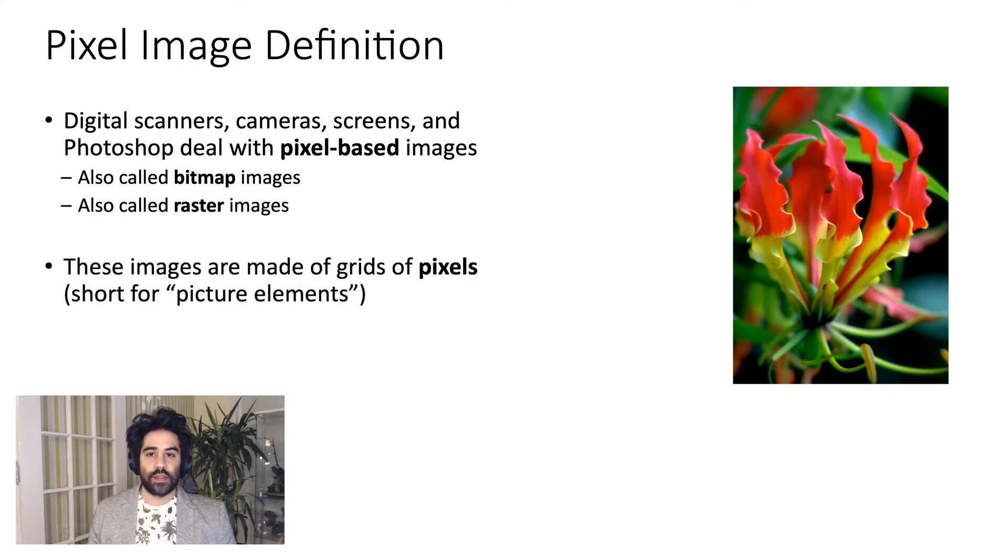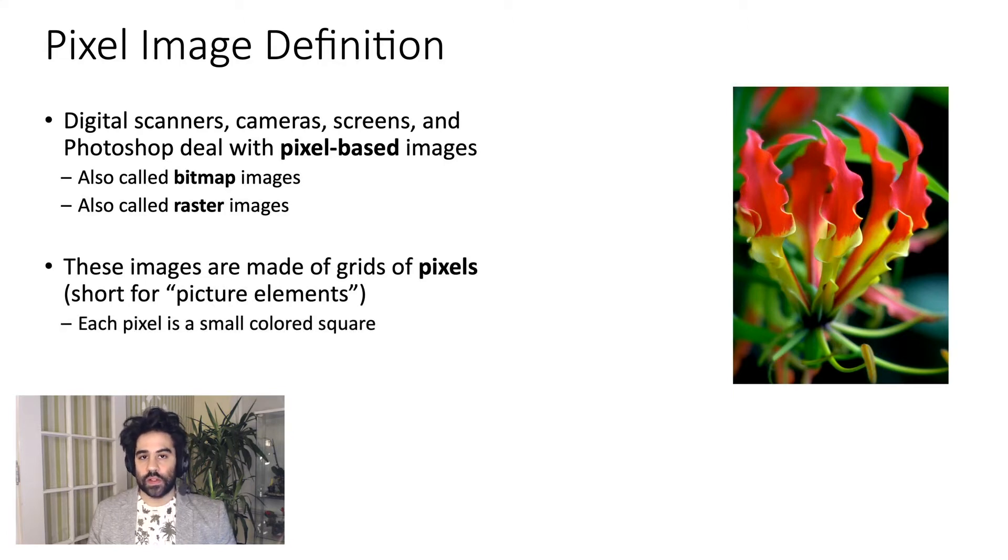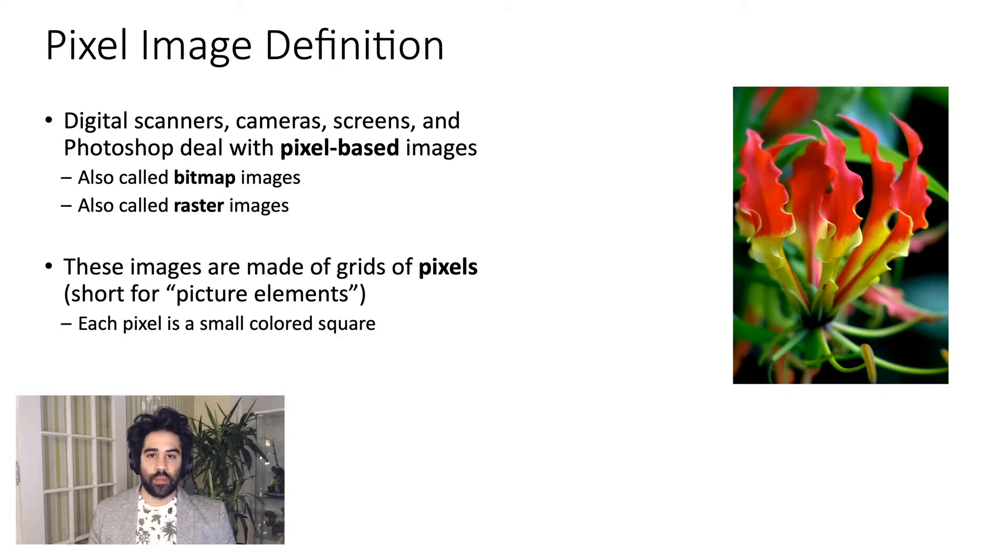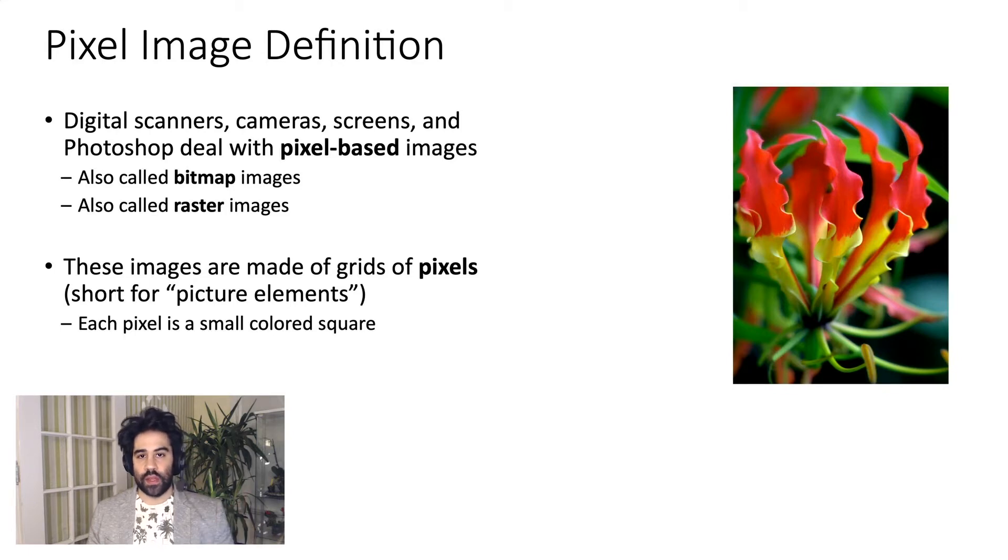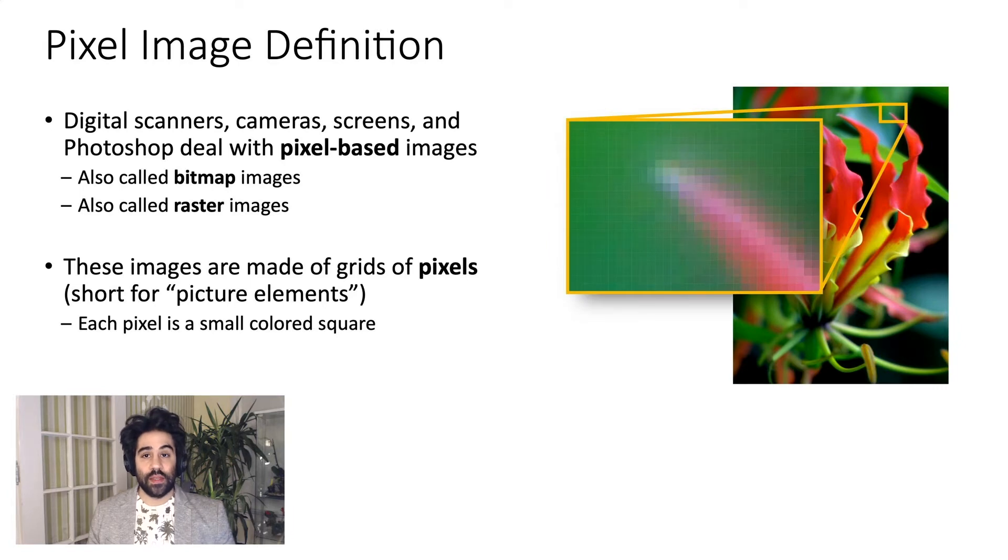That is, images defined by grids of pixels. Each pixel is simply a small colored square. If we look at an example pixel-based image like we see on the right here and zoomed in really close, we'd be able to see the grid of individual pixels.